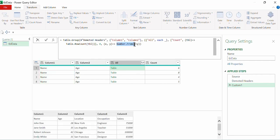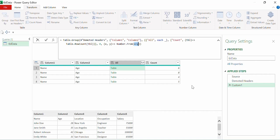We are using Number.From because the expression 'x = y' returns a boolean value — true or false. To convert those boolean values into numbers (0 or 1), we wrap it with Number.From.